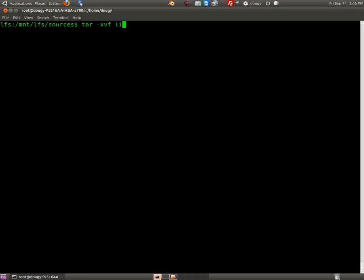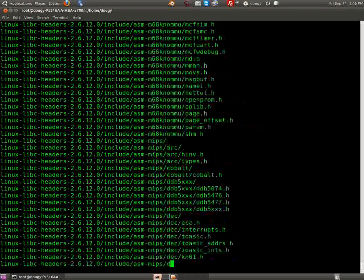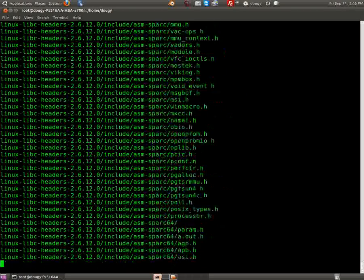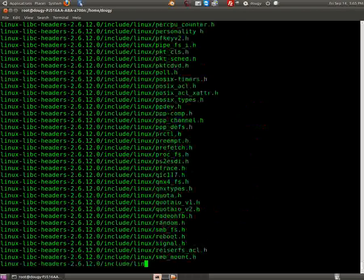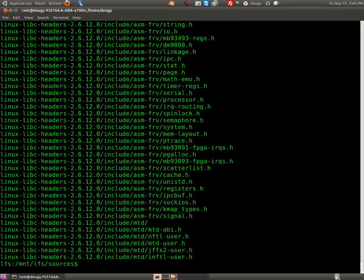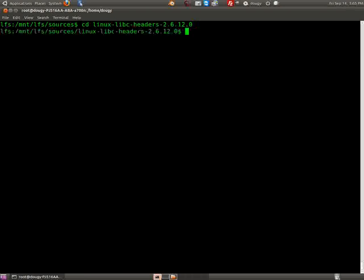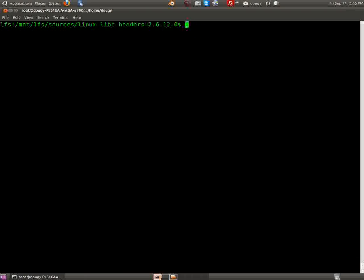And say tar, linux libc headers. I'm on page 53, and we'll extract these linux libc headers. The kernel headers, blah blah blah, you can read about them, you need them. So let's say copy, or first, you guys didn't tell me I was, cd into linux libc headers.